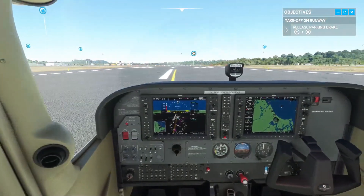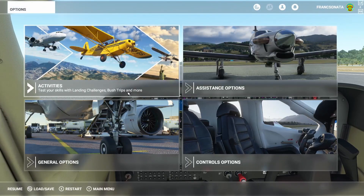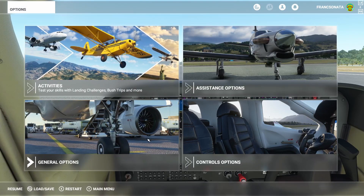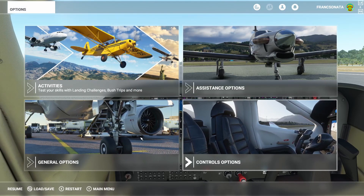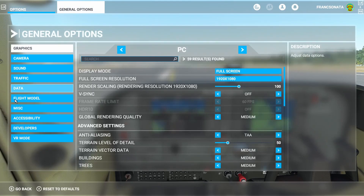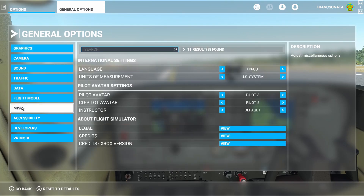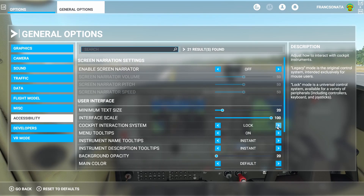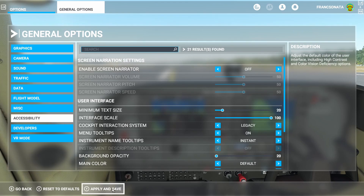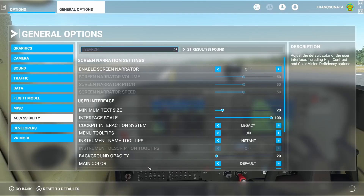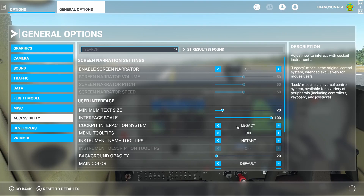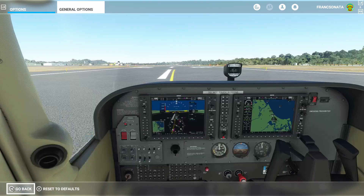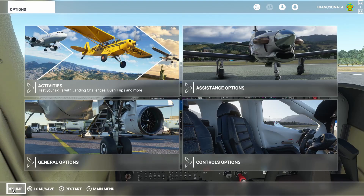Changing between these two modes is as easy as going into the general options menu. Go to the accessibility submenu, then find the option for cockpit interaction system. Clicking the arrows either side will change between the lock and legacy options. Set it to legacy, then click apply and save at the bottom of the screen. Then you can exit the menu and return to your flight.